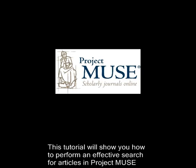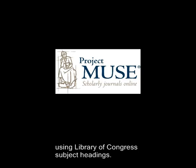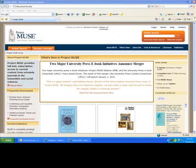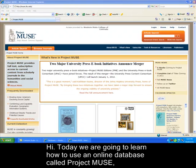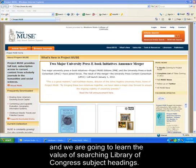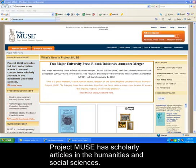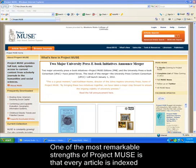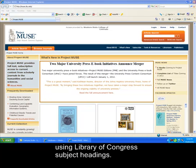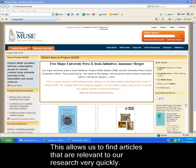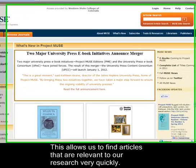This tutorial will show you how to perform an effective search for articles in Project Muse using Library of Congress subject headings. Today we're going to learn how to use an online database called Project Muse and the value of searching Library of Congress subject headings. Project Muse has scholarly articles in the humanities and social sciences. One of the most remarkable strengths of Project Muse is that every article is indexed using Library of Congress subject headings, which allows us to find relevant articles very quickly.